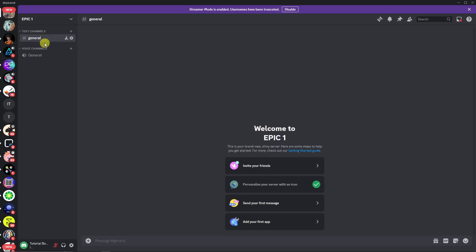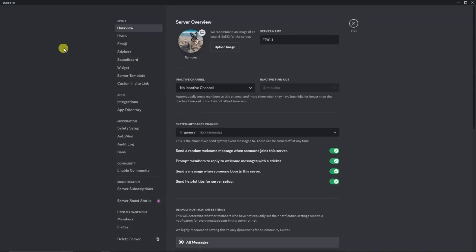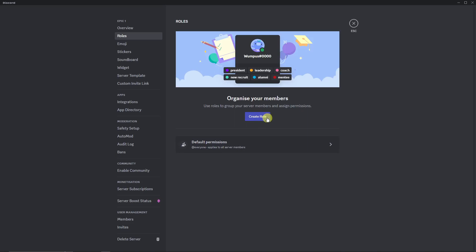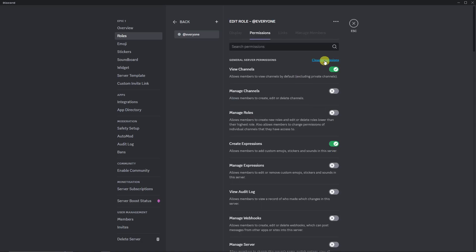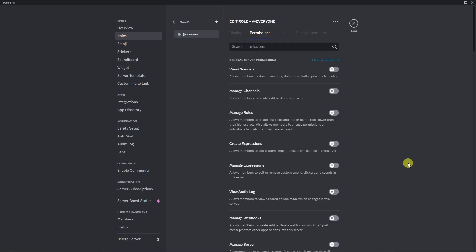Go back to Server Settings — drop it down, Server Settings right here. Click on Roles, and then Default Permissions. Before we create a role, make sure you click on Default Permissions and then clear permissions for everyone. Once that's good, save changes. After saving, go back to that one.